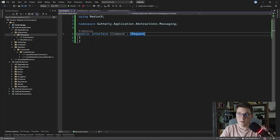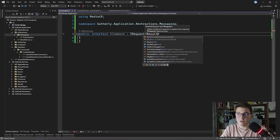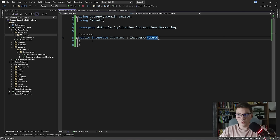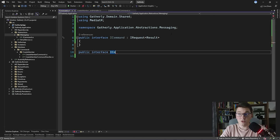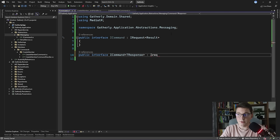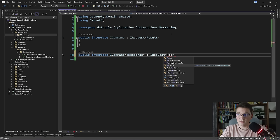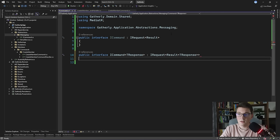I'm going to take this a step further and define a standard response that all of our commands should follow. When a command does not return any data, I want it to return an IRequest of Result. I want all commands to return a Result by convention, so I can know if the command has failed or succeeded. I'll also define a generic ICommand of TResponse, which inherits from IRequest and returns a Result of TResponse. So I have two types of commands — one that does not return a response, and one that does — and they both return a Result object wrapper.